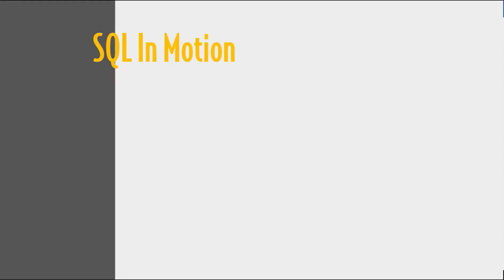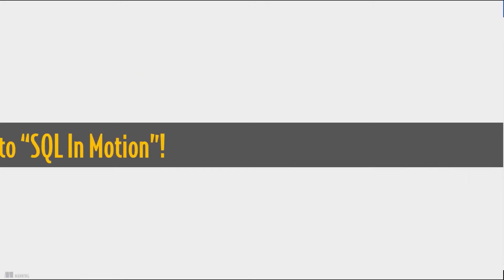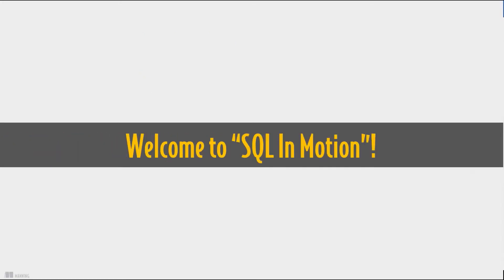SQL in Motion Introduction with Ben Brum. Welcome to the SQL in Motion course, and I'm glad you've joined.